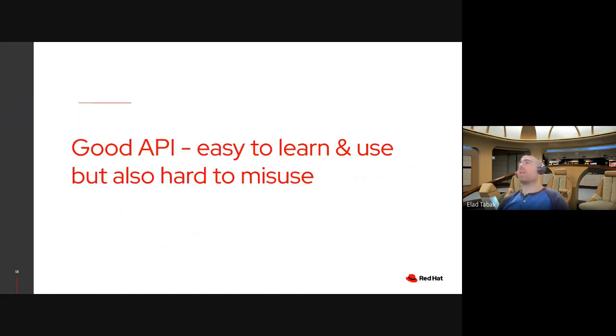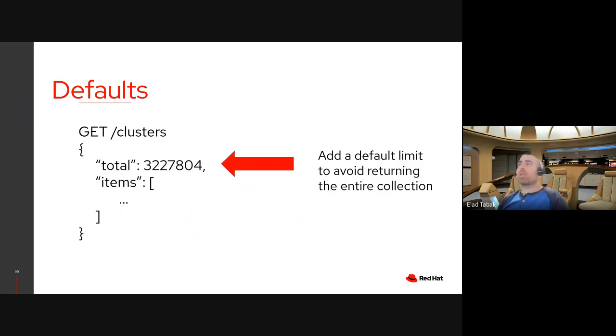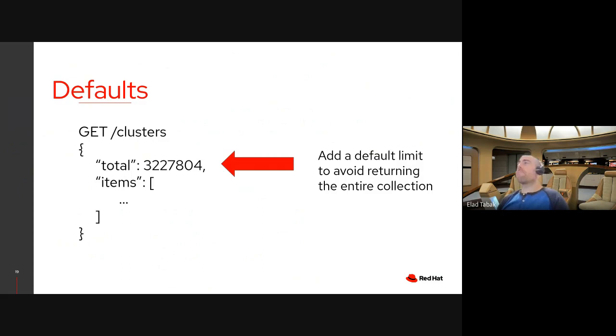So good API is easy to learn and use. But this is the interesting part. It's also hard to misuse. And let me give you a short example. So let's say I'm trying to list clusters. I'm doing a get request on the clusters endpoint. And say I have over 3 million clusters. And this is a real number from our system. That's a lot. That potentially can create a load on the client side and of course on the network. But also on the backend side because it needs to serialize all this information and send it back to the client. By introducing a default, you're helping the client from abusing the API. So that can really help and boost the performance, the application, and avoid misuse of the API.